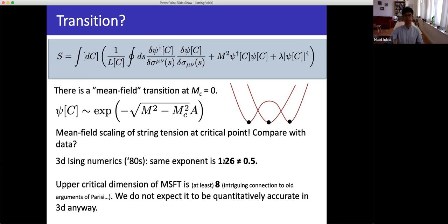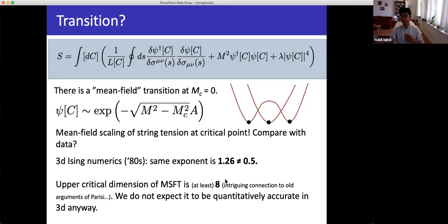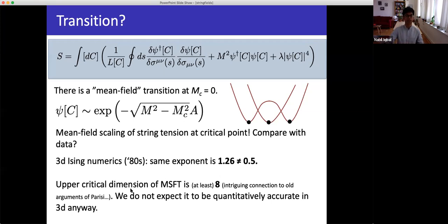From the mean field theory perspective, the interactions neglected — the λ|ψ|⁴ coupling — are relevant at the transition if d ≤ 8. A naive dimensional analysis estimate gives an upper critical dimension of 8 for mean string field theory, meaning this free-string-field description should be valid above 8 dimensions. This is analogous to the upper critical dimension of 4 in normal Landau-Ginzburg theory, and it's a striking result suggesting the theory becomes tractable in high enough dimensions.